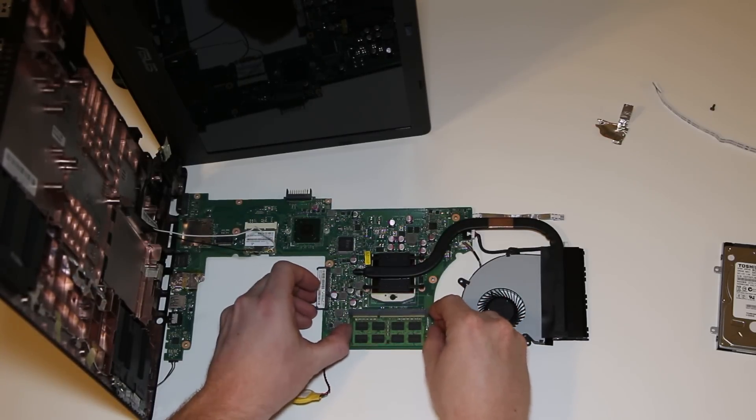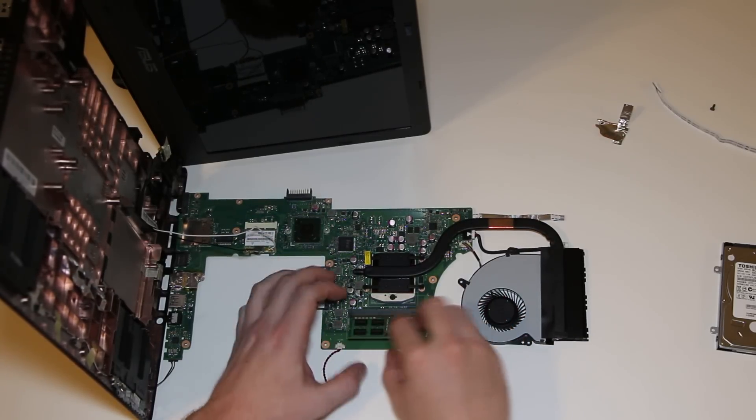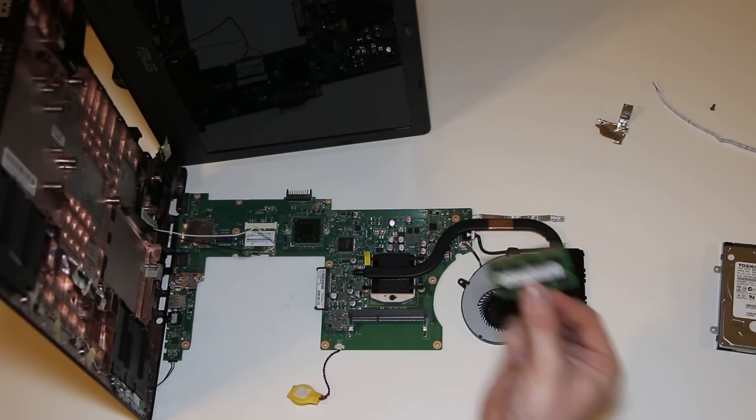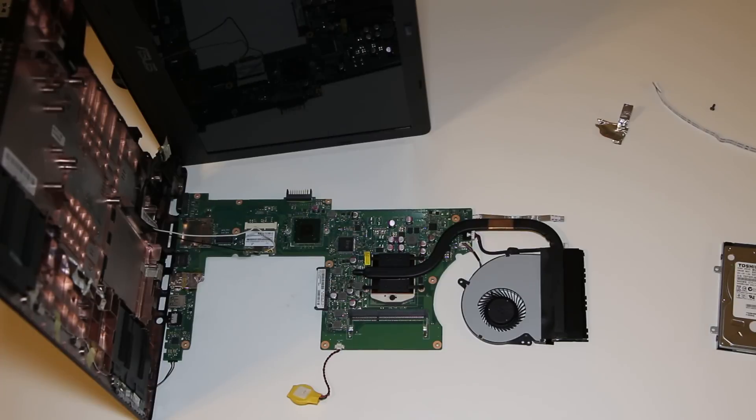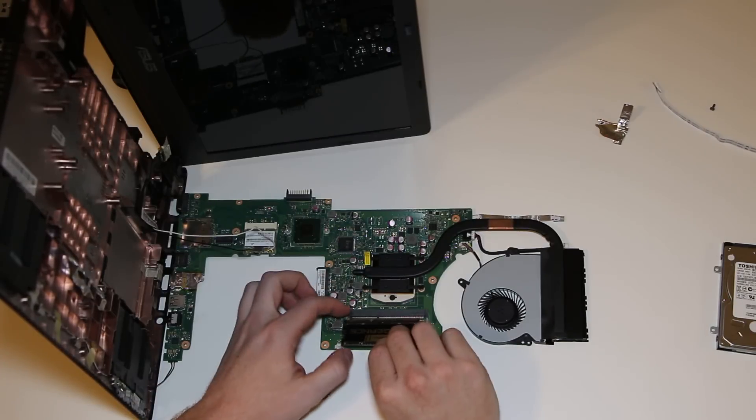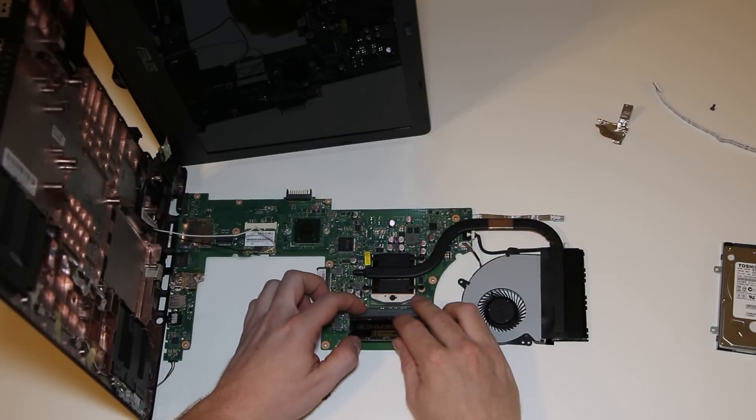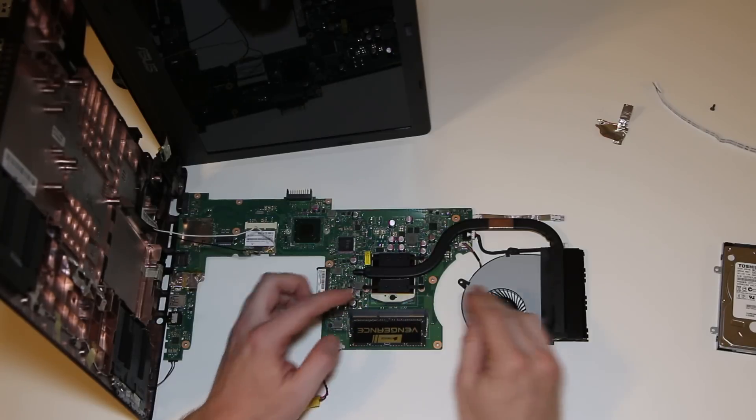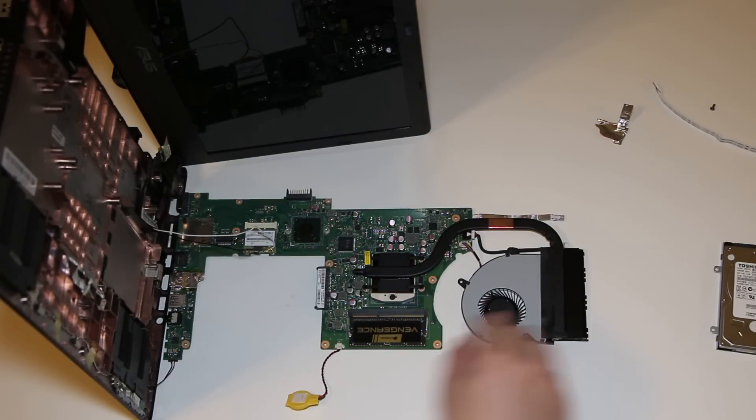So, yeah. The DIM, just like any other DIM, just release the mechanism, pull it out, and put this one in here. Push it in. Lock it down.